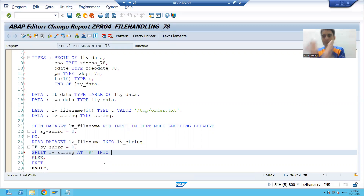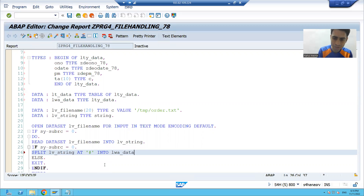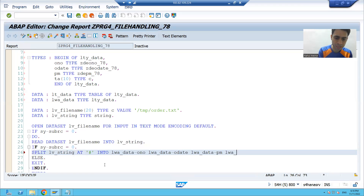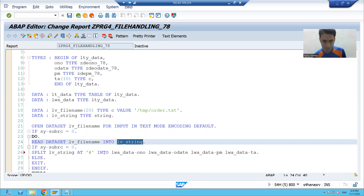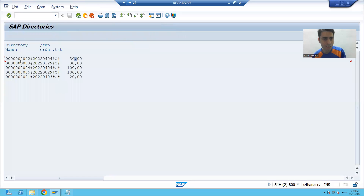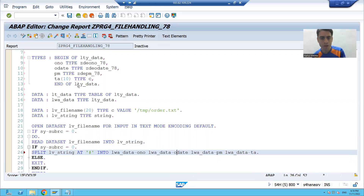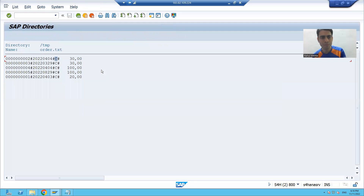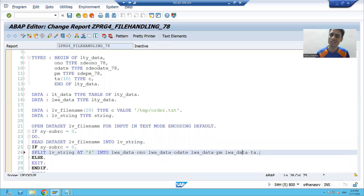Using the SPLIT statement, I specify: SPLIT lv_string AT '#' INTO wa-order_number wa-order_date wa-payment_mode wa-total_amount. So lv_string is split at hash and the four values go into the corresponding work area fields. The first record is now in the work area.